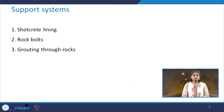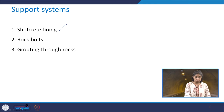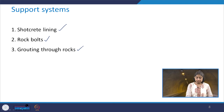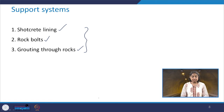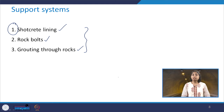Coming to various support systems, we have the shotcrete lining, rock bolts, and grouting through rocks. As far as this course is concerned, we will be focusing on these three. Today and in the next class, we will take up the first type of support system, which is the shotcrete lining, and learn about its various aspects.